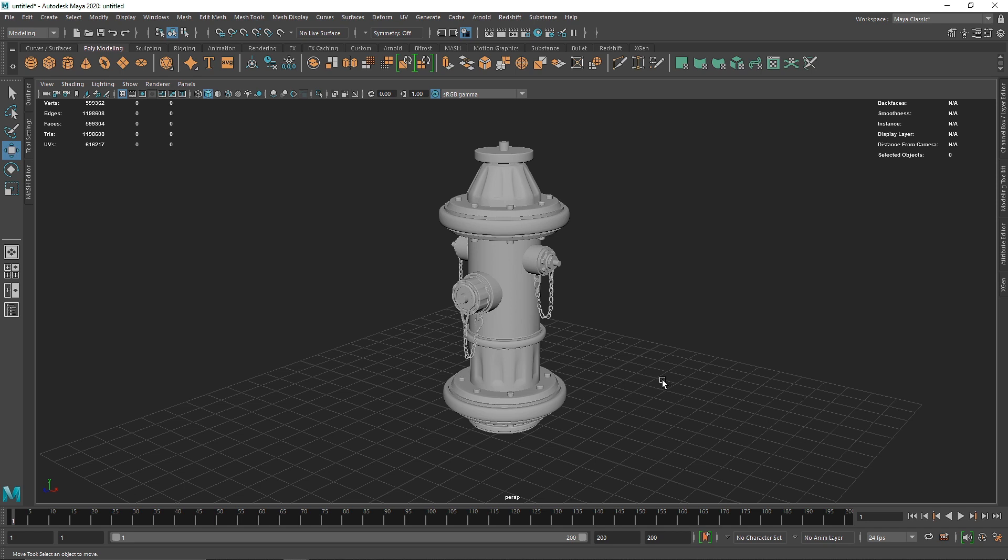In the last video we saw how we can create a curvature map, and in this video we'll see how we can use that curvature map to create edge weathering.